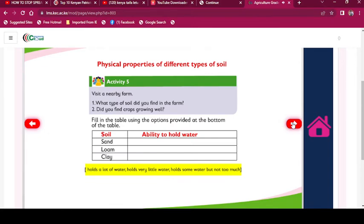Principal properties of different types of soil. Activity 5: Visit a nearby farm. What type of soil did you find in the farm? Did you find crops growing well? Fill in the table using the options provided at the bottom of the table.